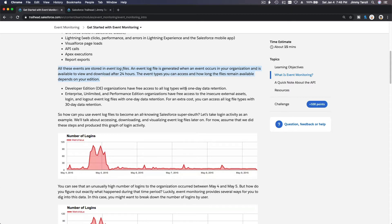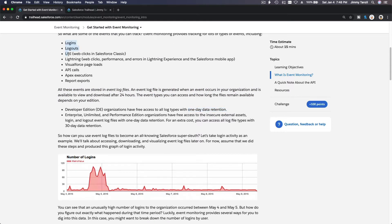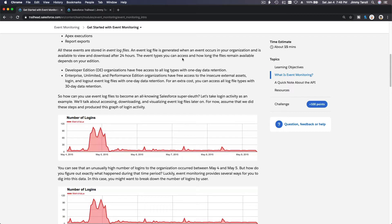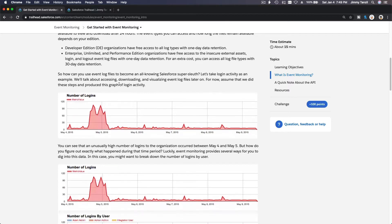Developer editions like our Trailhead org can only have one day of data retention — all login, logout, and other data is kept for just one day. Enterprise, Unlimited, and Performance Edition organizations have free access to all this data, still for one day, but you can pay more for 30-day data retention.